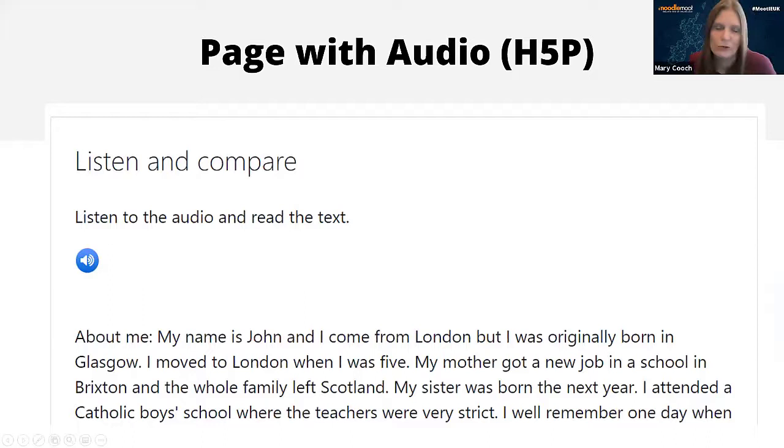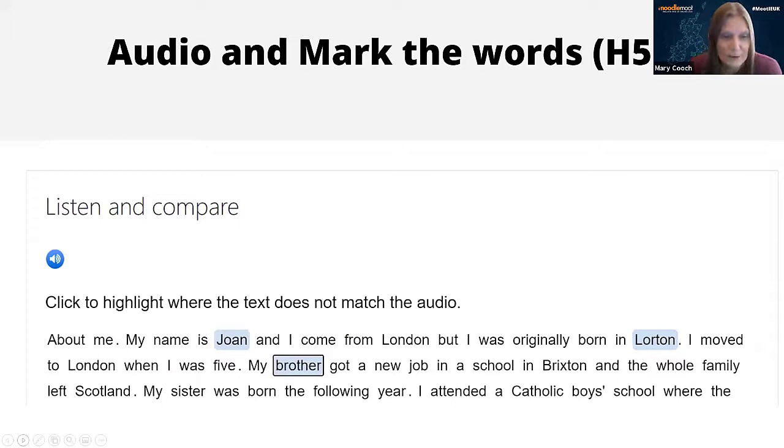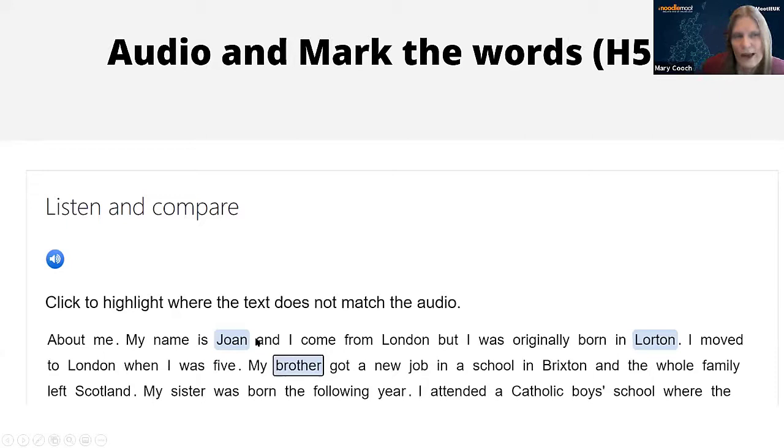You can do better than that because if you use the mark the words H5P activity, then the student listens and as they're reading they can highlight where the audio differs from the text they're reading. That's a neat activity there.